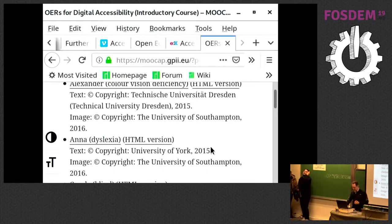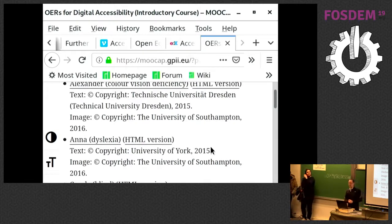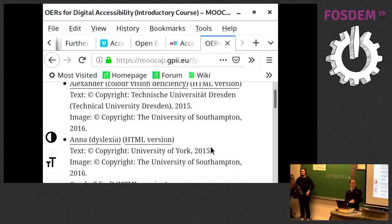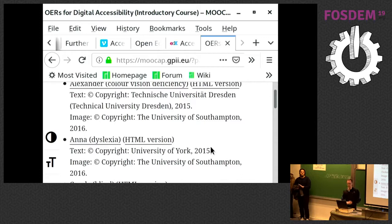That's basically it for my presentation. If you have any questions...